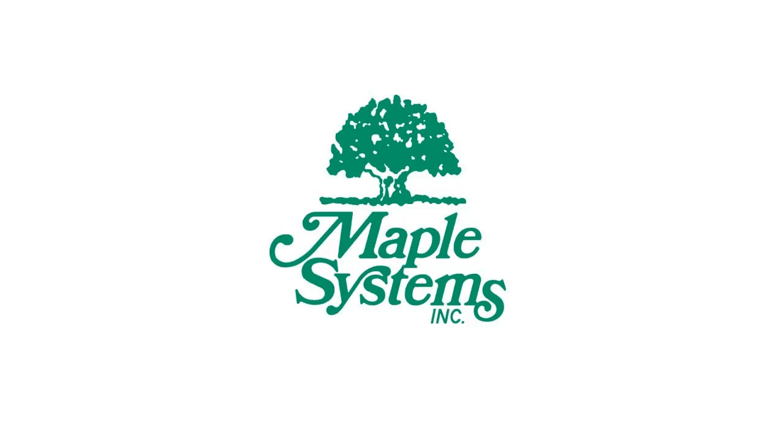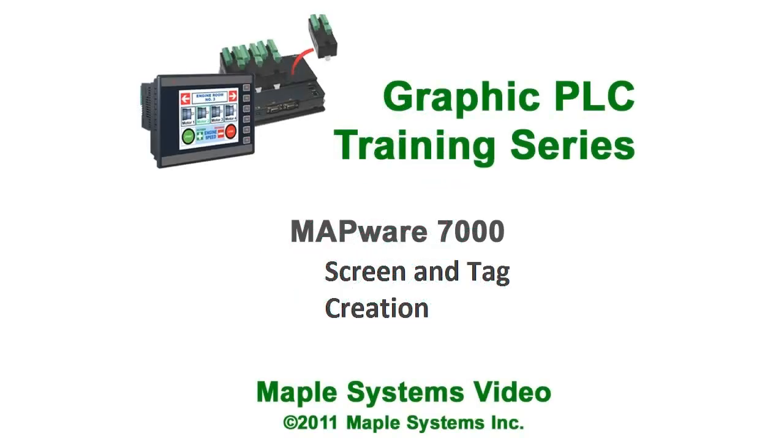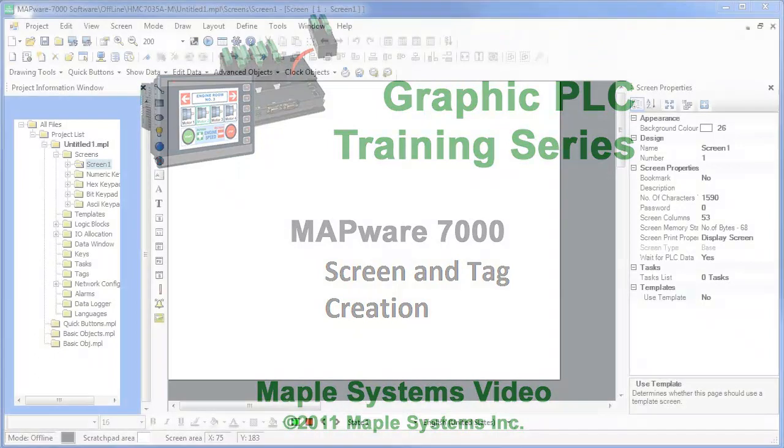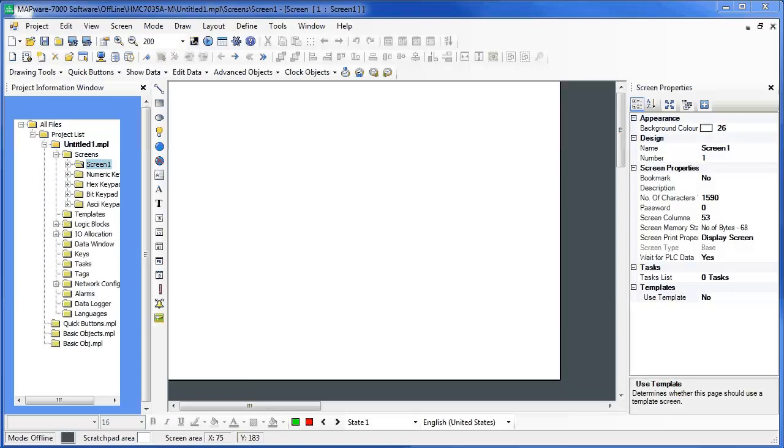Hello, my name is Gerald with Maple Systems. In this video, I'm going to show you how to create various screens and tags.